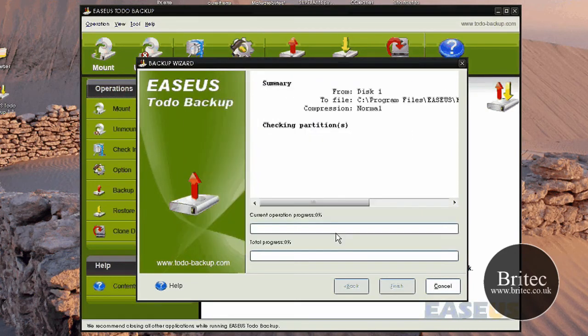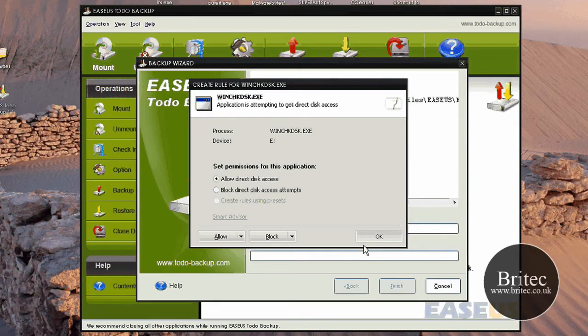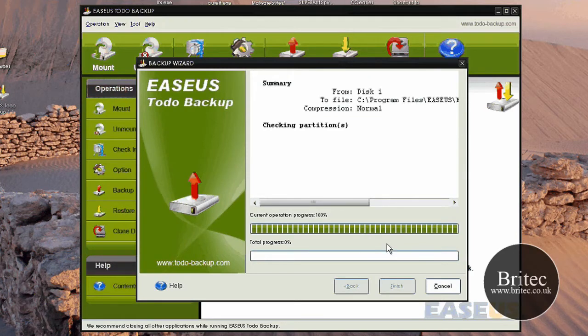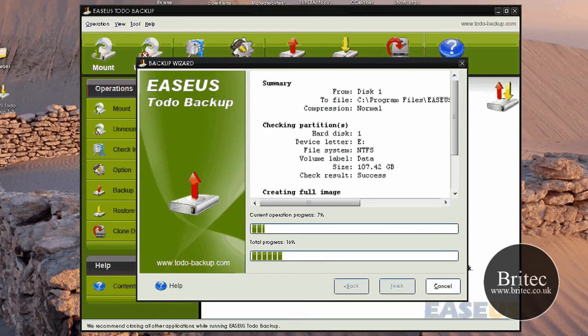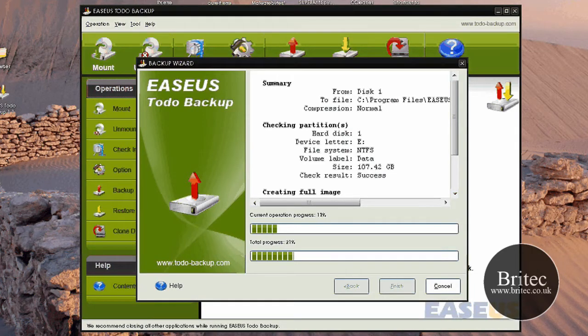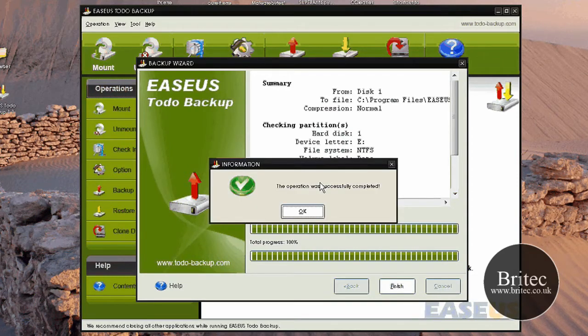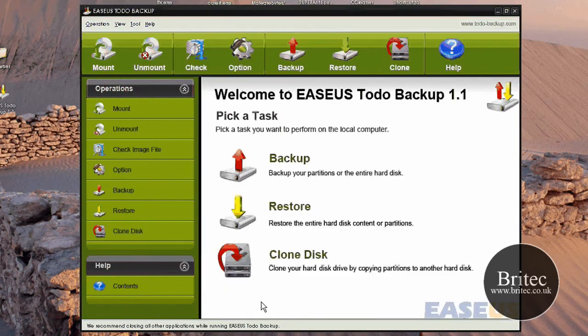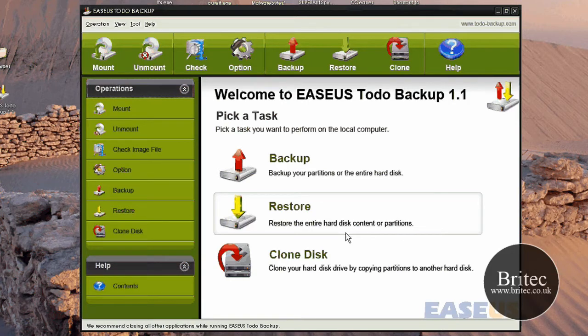And then that will back up. You won't see this, this is just to do with my firewall. And now it's backing up. So it shouldn't take too long. I'll quickly pause the screen here. That backup's nearly done now. The operation was successful. So click OK and click finish. That's our little backup we've just done there of that little tiny partition.